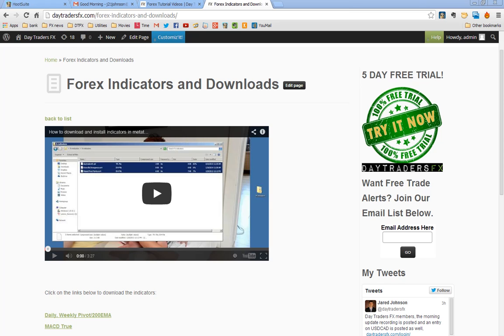Remember MetaTrader has just recently updated. It's the first of April 2014 and in the last several weeks MetaTrader has updated its platform and now you install indicators slightly differently.